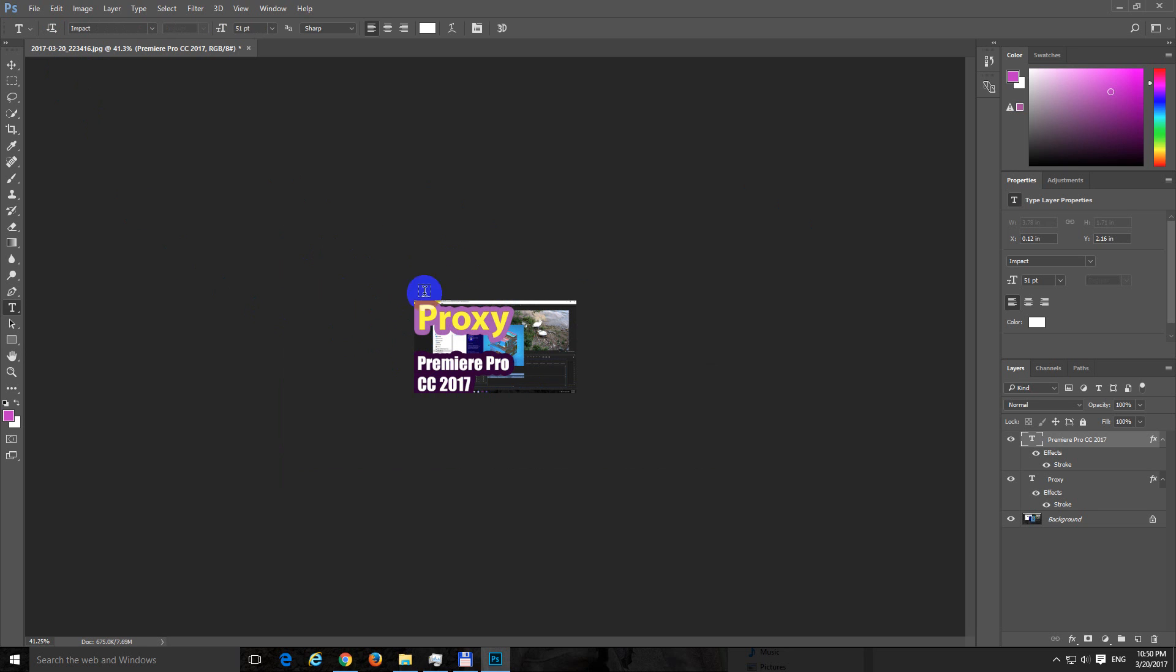Now this picture got smaller, and if you go here you can see that now it's not 1920 but 640 for the width.